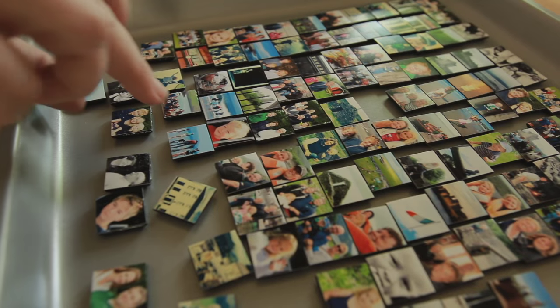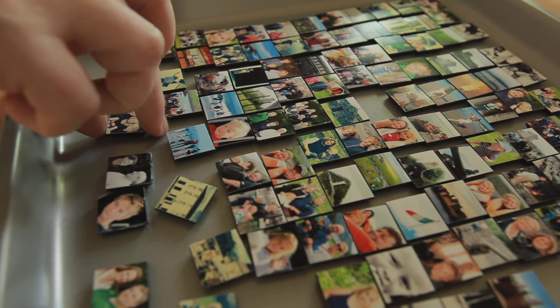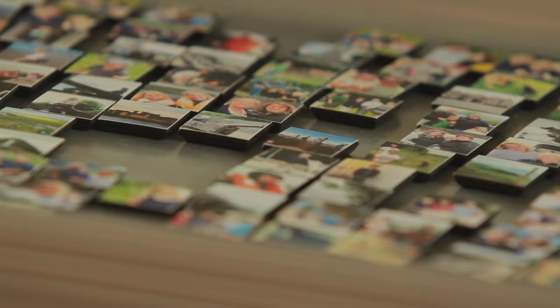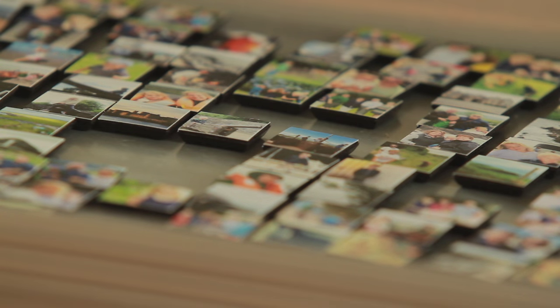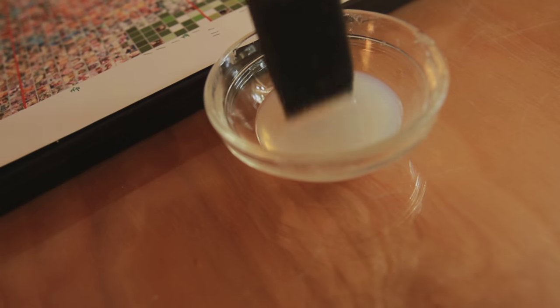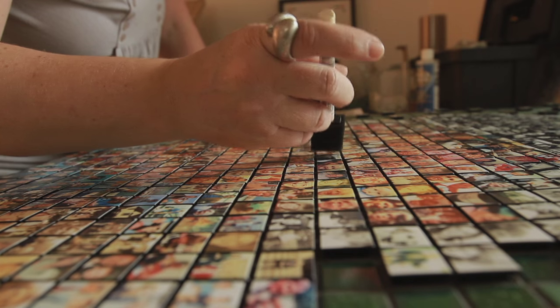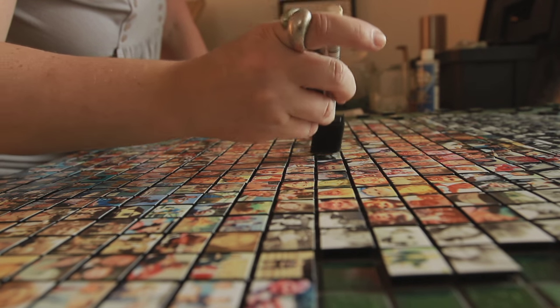And then when we moved back to Chicago, I started to have kids and I would take a lot of photos. A lot of friends would just say, can you photograph my kids? So I thought, what if I made it into a mosaic? It blossomed from there.